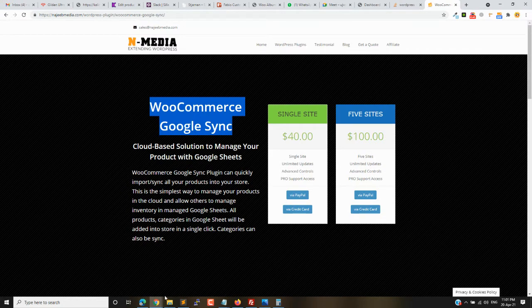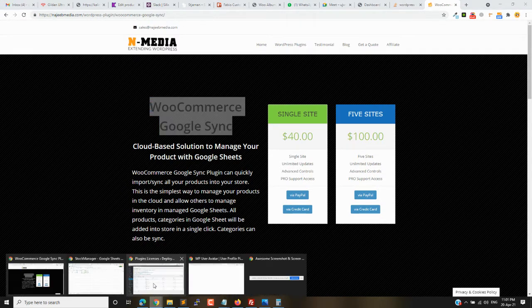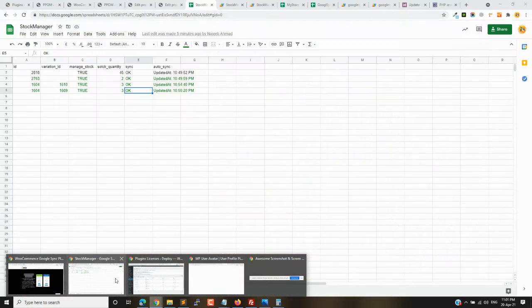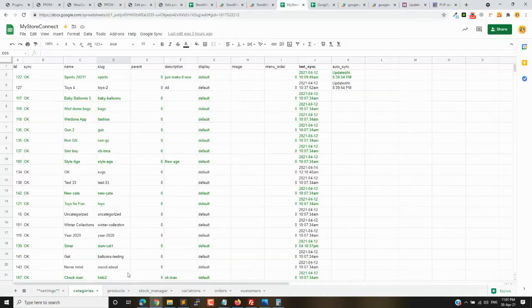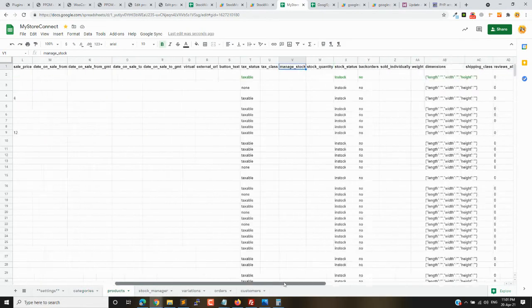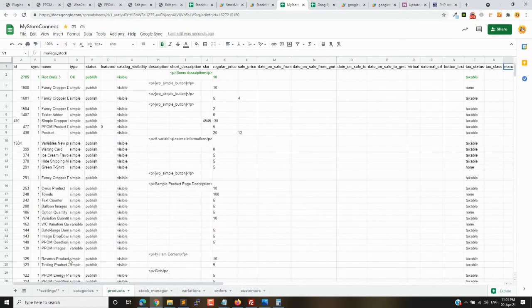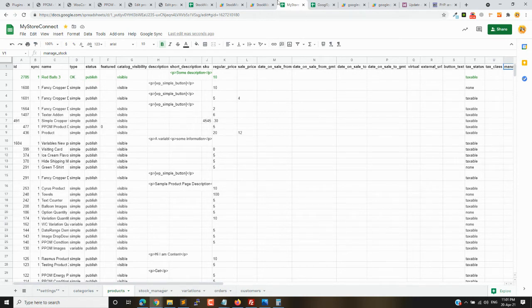In the Google Sync there are so many columns in the product sheet, and you can see there are so many columns. But sometimes you don't need to have all the columns.